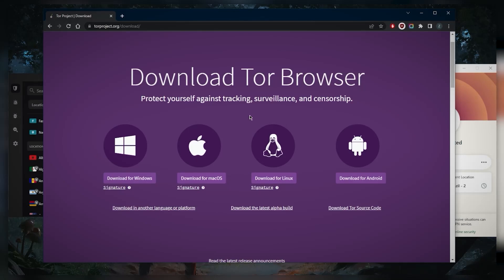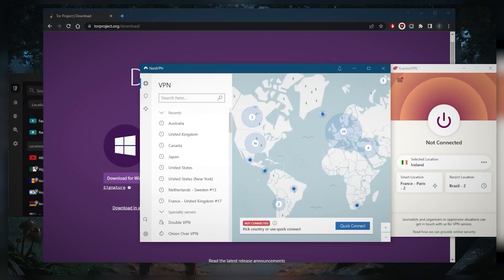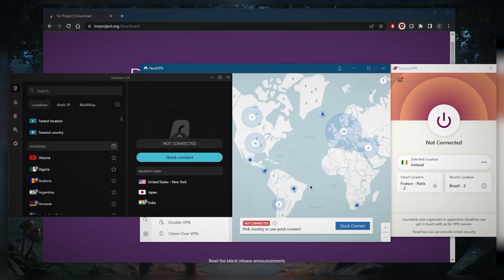That anonymity only extends as far as the Tor browser itself, because your ISP can still tell you're using your own IP address to connect to the dark web. So what you want to do is not only encrypt your browser by using the dark web and become anonymous while surfing, but also encrypt your entire traffic and entire network by using a VPN. I've tested over a couple dozen VPNs and narrowed it down to three.